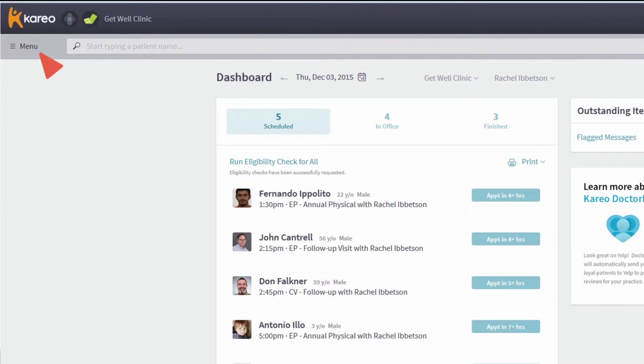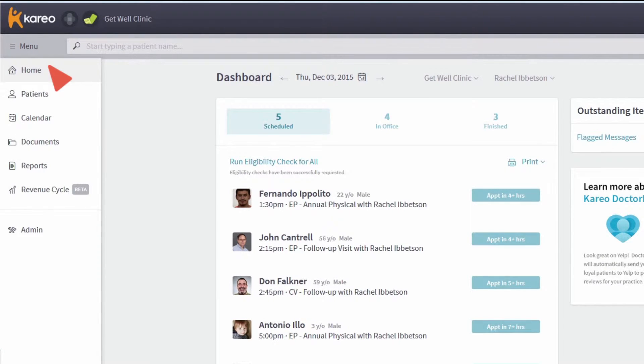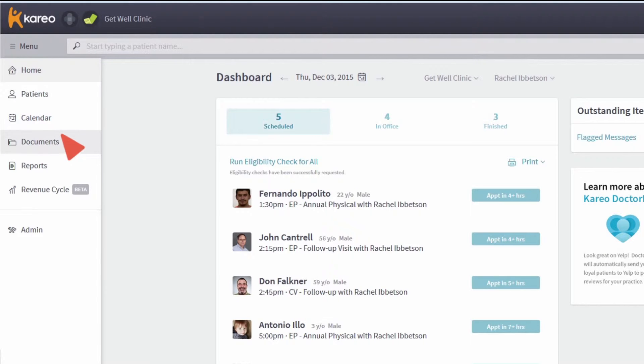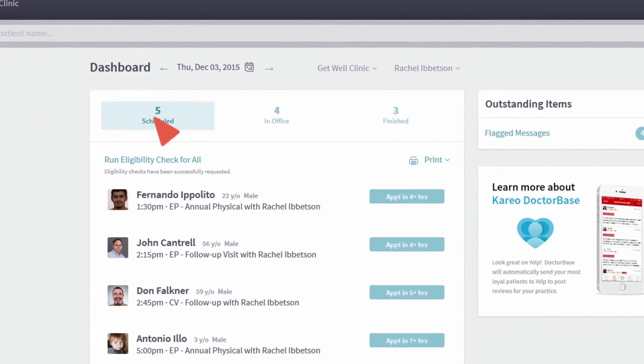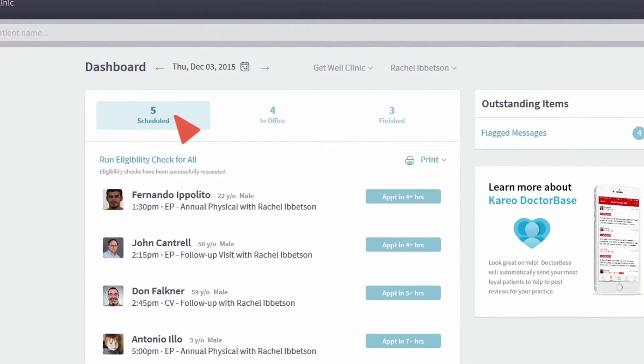Everything the front office needs is built right in. Easily manage patients, calendars, documents and more. The dashboard provides easy access to all their daily tasks.